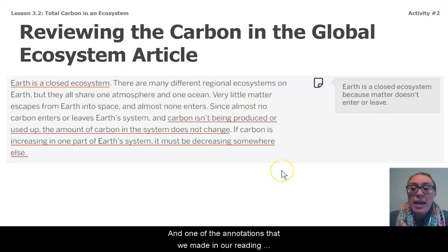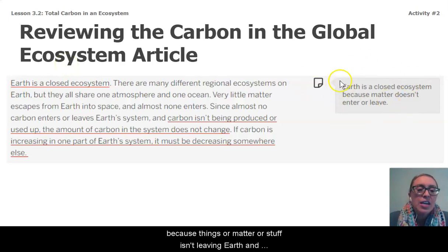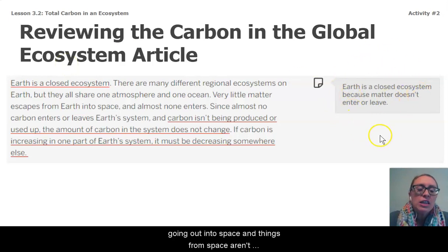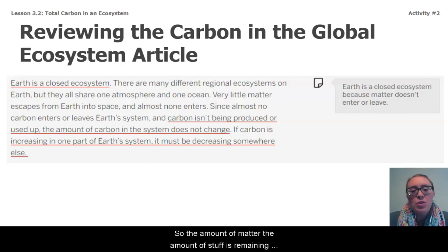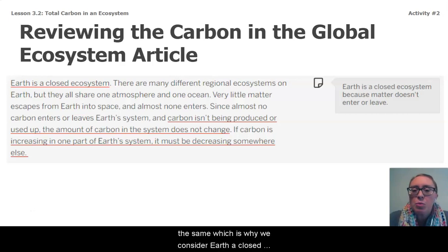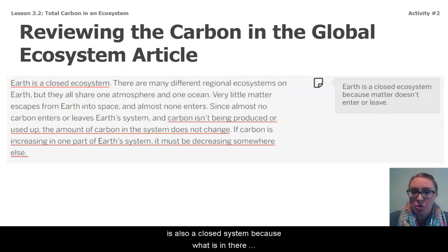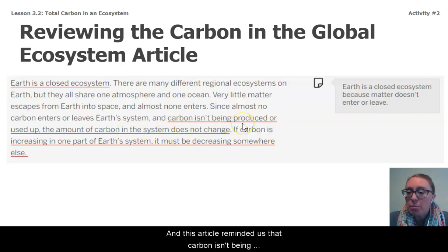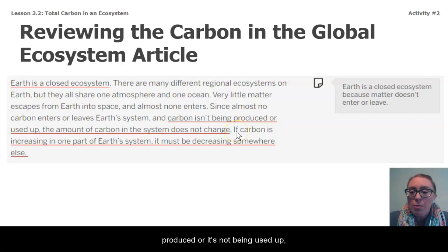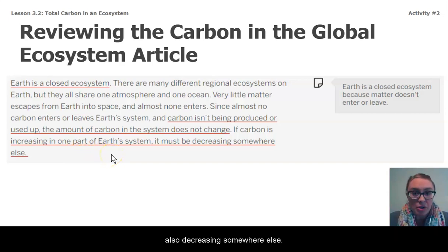One of the annotations we made in our reading last time focused on the idea that Earth is a closed system, because matter isn't leaving Earth and going out into space, and things from space aren't really coming into Earth either. So the amount of matter or stuff is remaining the same, which is why we consider Earth a closed system. Our biodome is also a closed system because what is in there stays in there. The article reminded us that carbon isn't being produced or used up — the total amount is not changing. So if it's increasing in one part of the system, it must also be decreasing somewhere else.